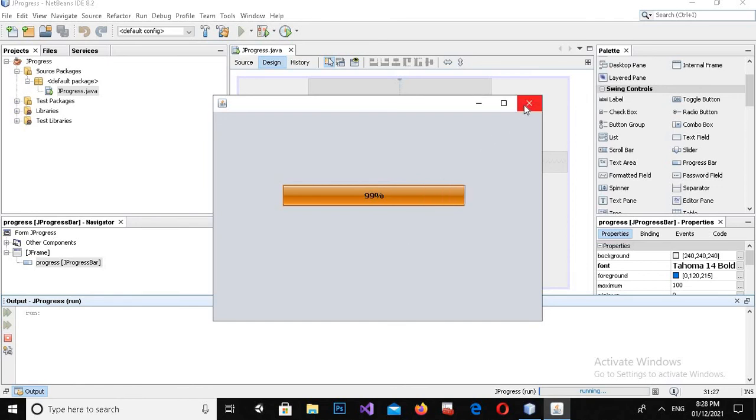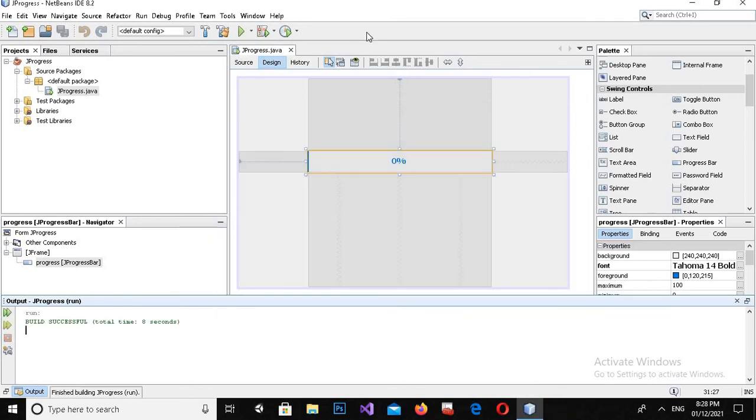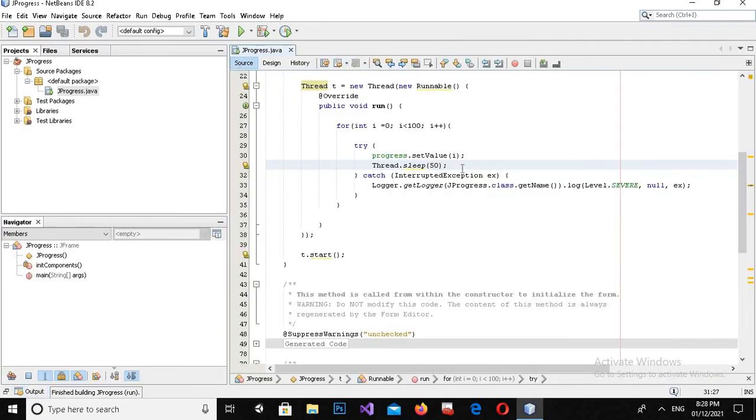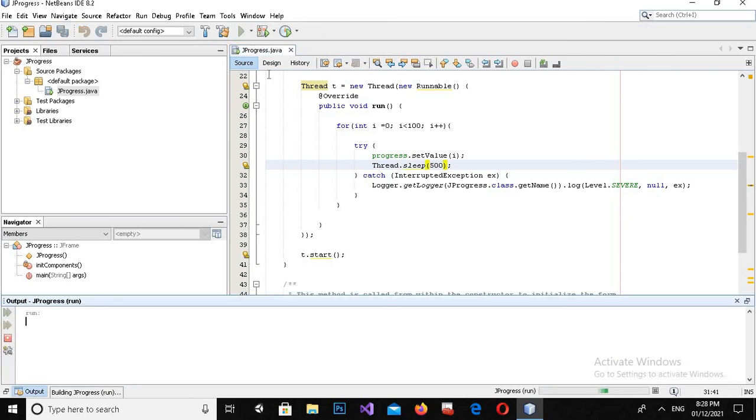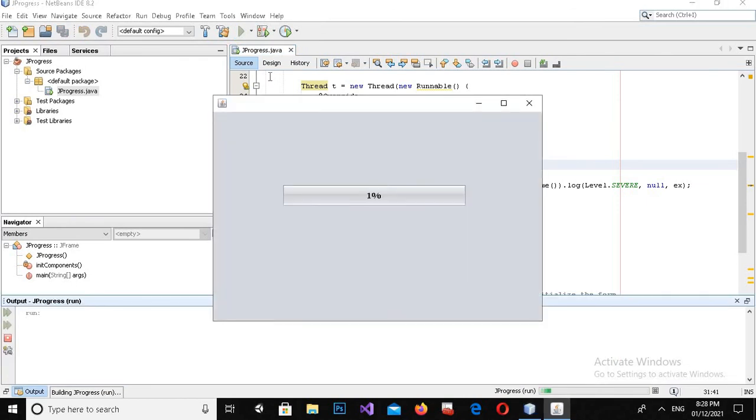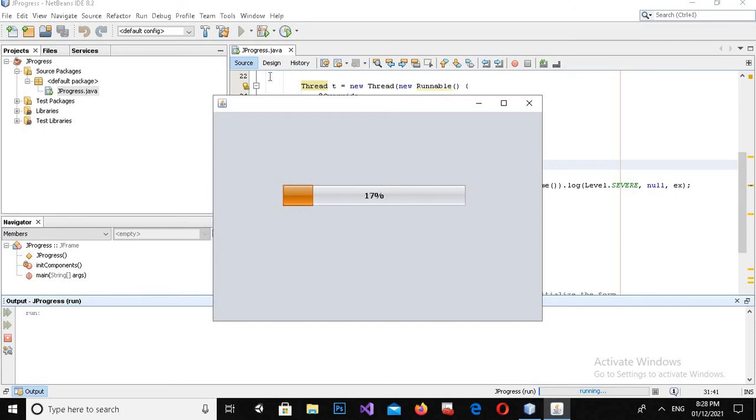Now if you want to make the progress bar a bit slow, you can come to source and make this 50 as 500. Now if I run this, you can see that the progress bar is running slowly because we have increased the sleep time for the thread.